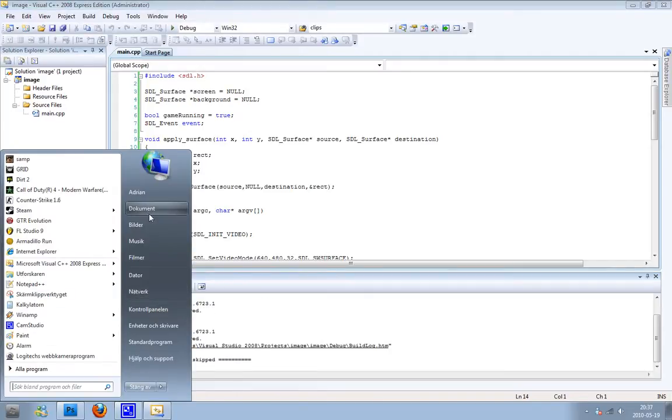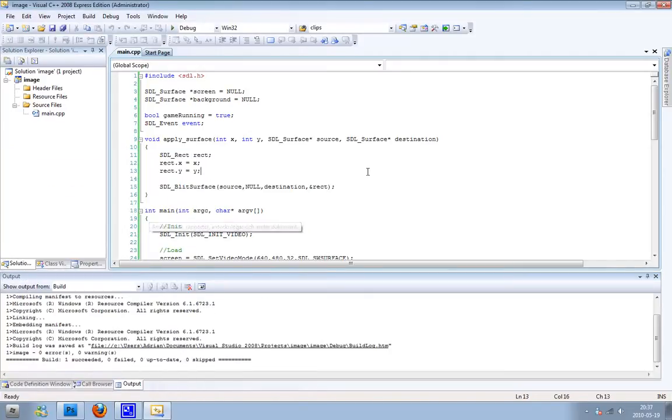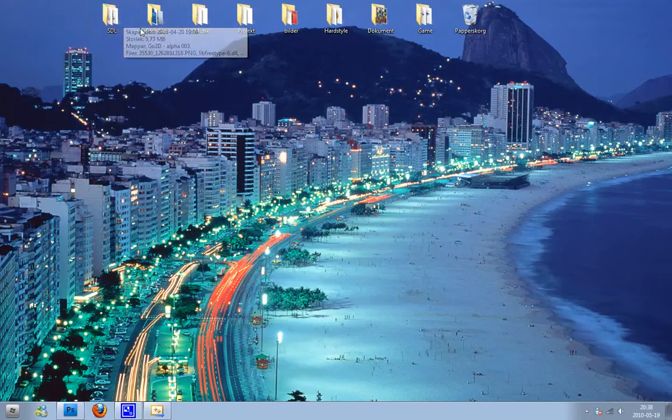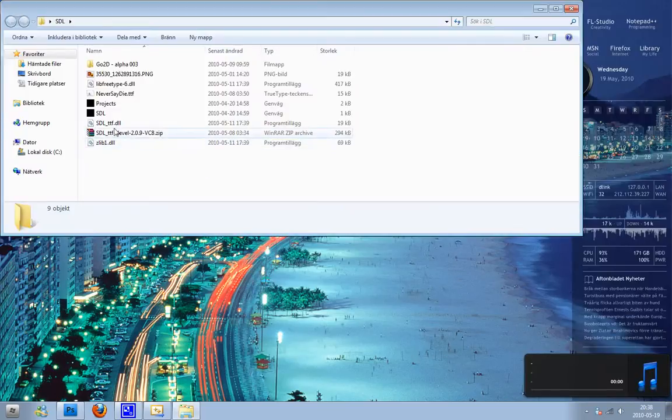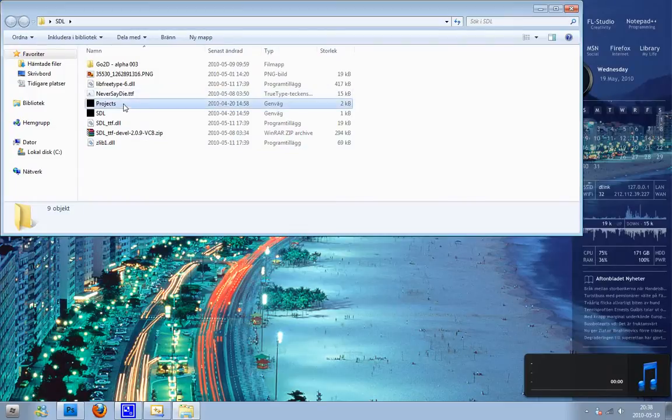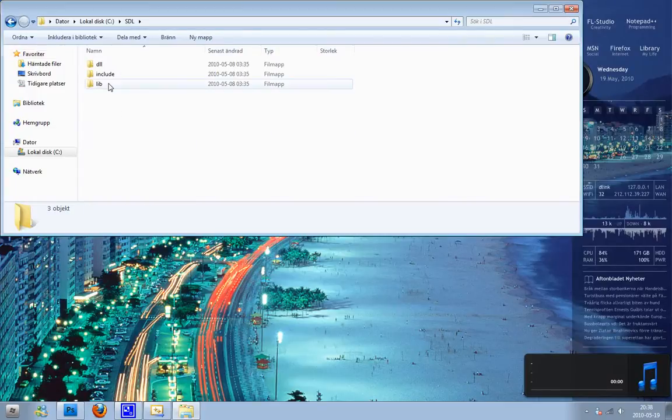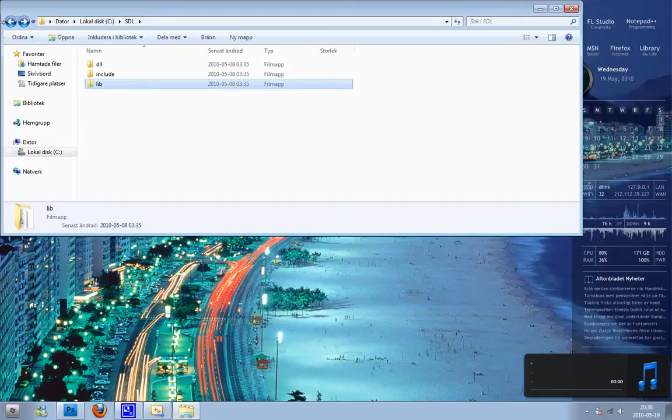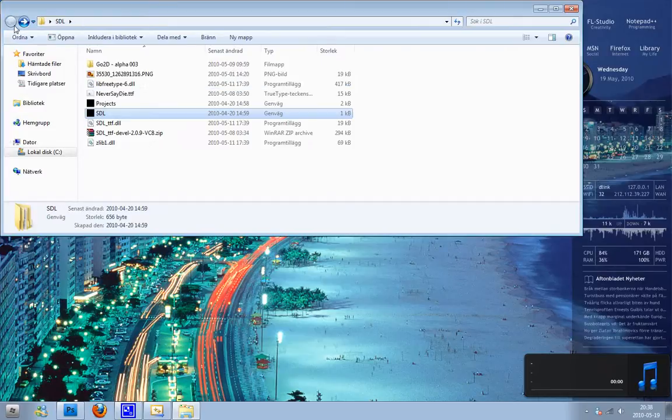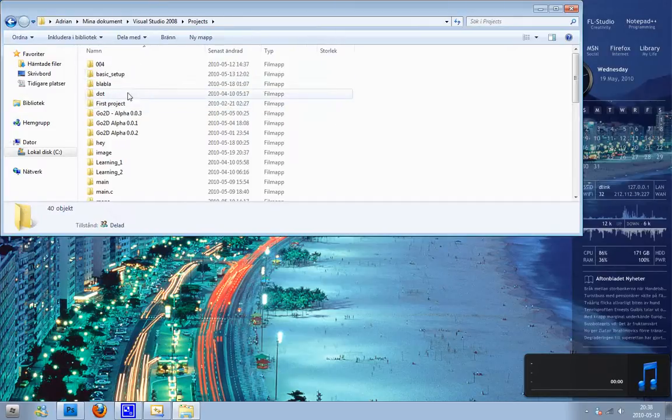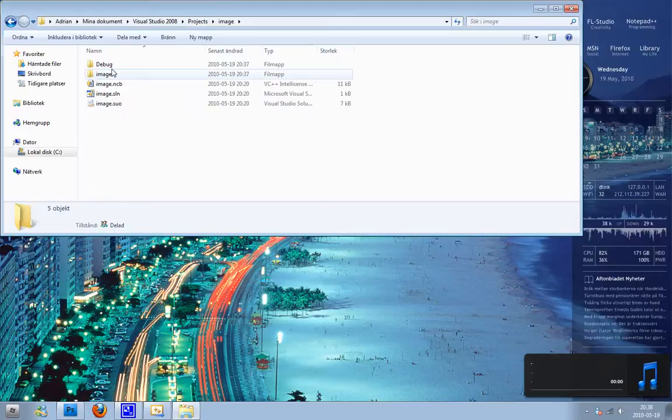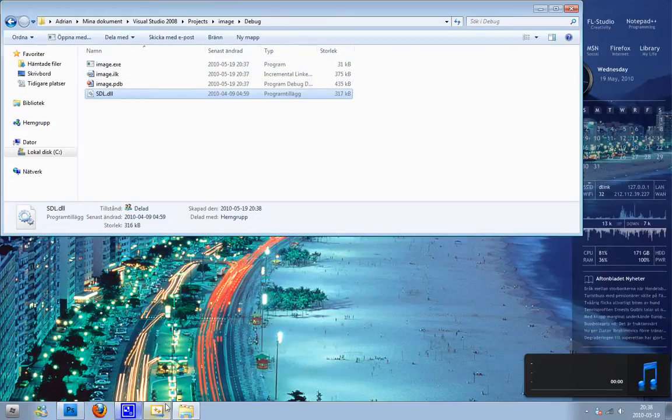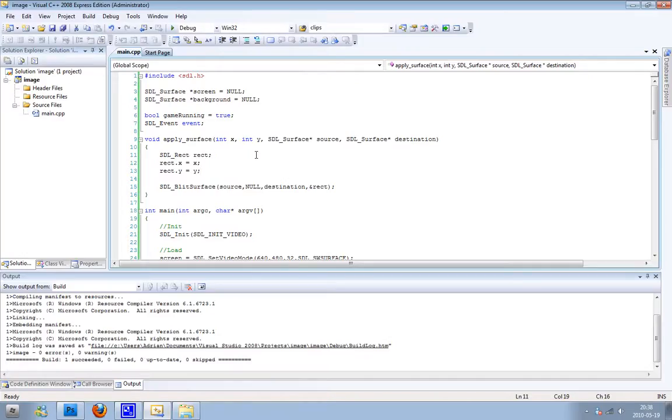So just going to go in here, SDL lib, SDL.dll. Copy it, and go to our projects, go here, Debug, paste it in there. And we should be able to sort this up.